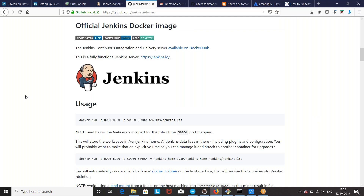Hey guys, this is Naveenia. Welcome back to Naveen Automation Labs. So in the Docker series today, I'm going to show you how you can install Jenkins with the help of Docker containers. It's very useful whether you are executing your Selenium test cases or for your build and deployment point of view.